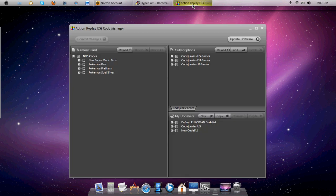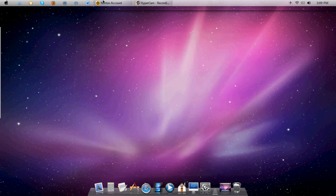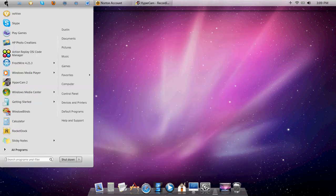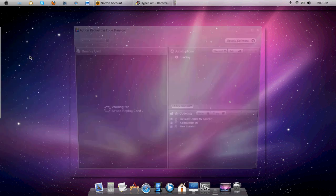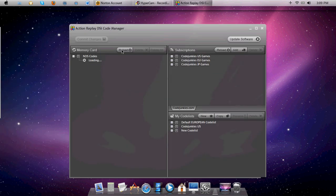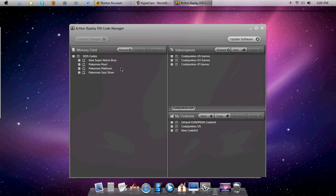You go back to your Action Replay DSi Code Manager. I would X it out and then redo it again. And then it should show this. It should be loading, or it could take a while.